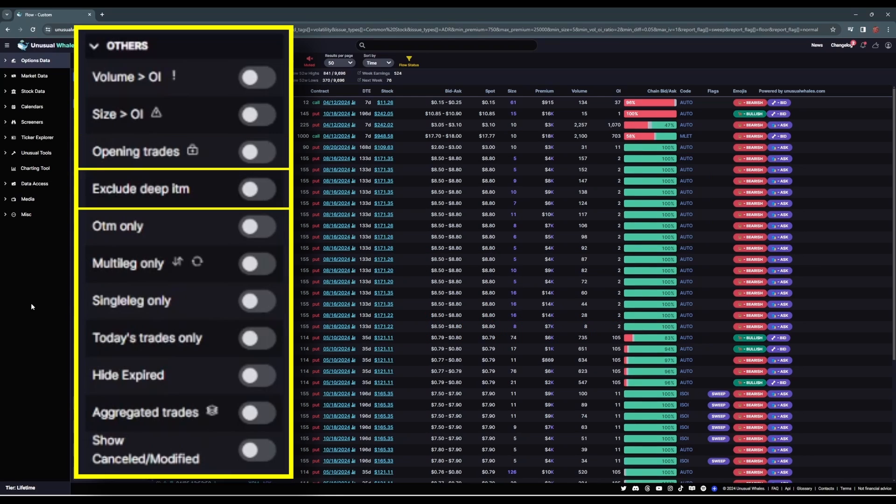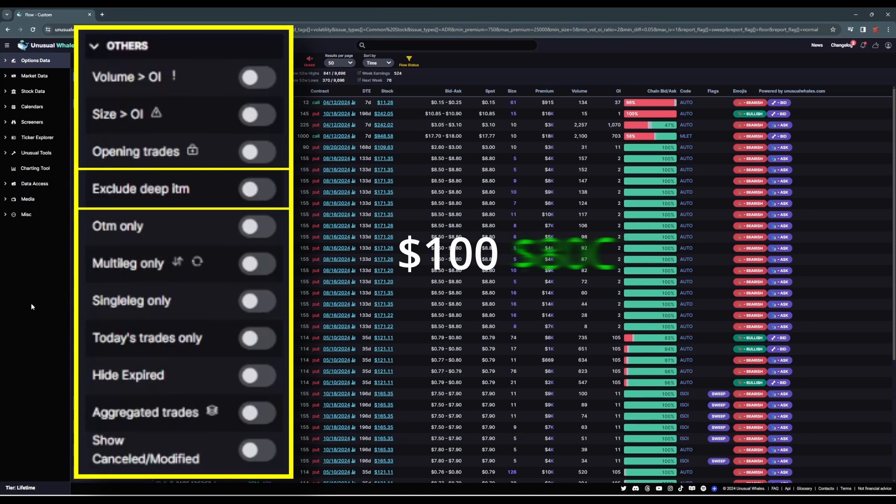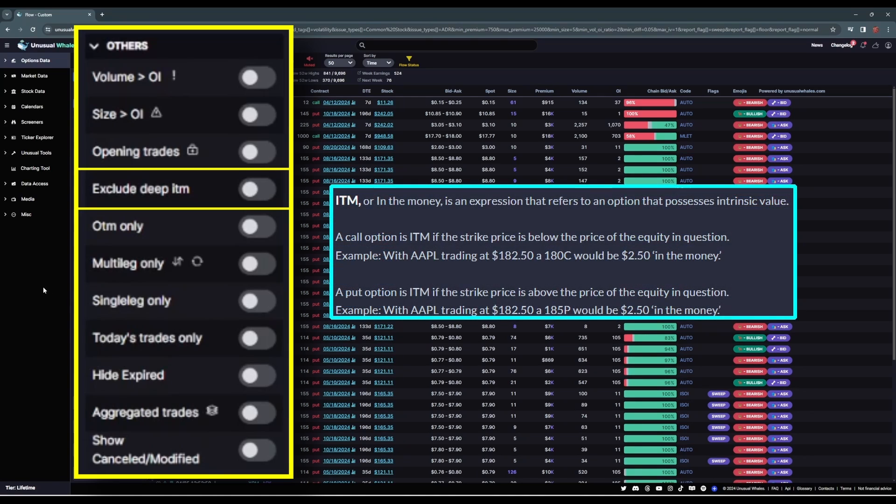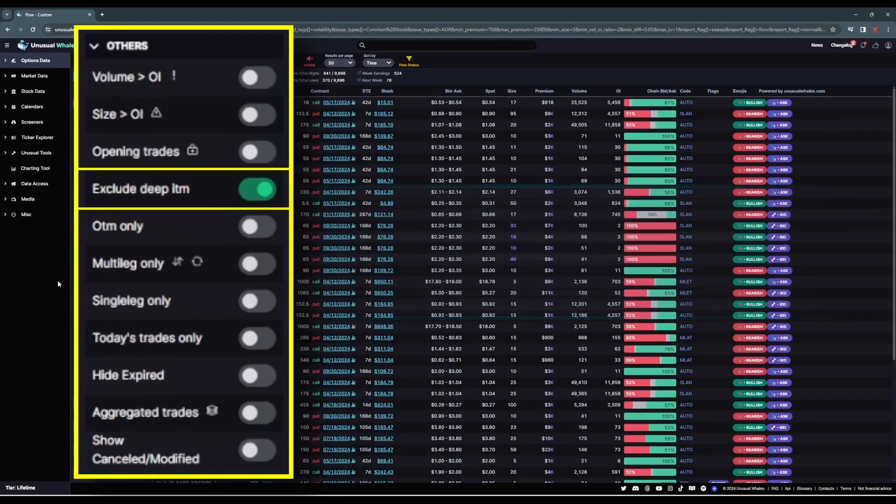Exclude deep in the money will remove options flow for contracts that are negative 20% in the money. So if a stock is trading at $100 per share, this will exclude the $80 call contracts and the $120 put contracts and everything even further out of the money than those. Sometimes deep in the money transactions can include arbitrage, and speculating on that is a headache and nigh impossible. So again, I'm going to exclude deep in the money on this filter.